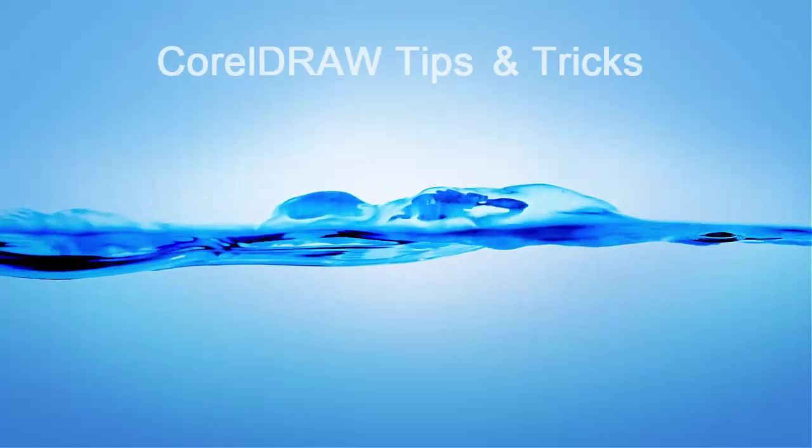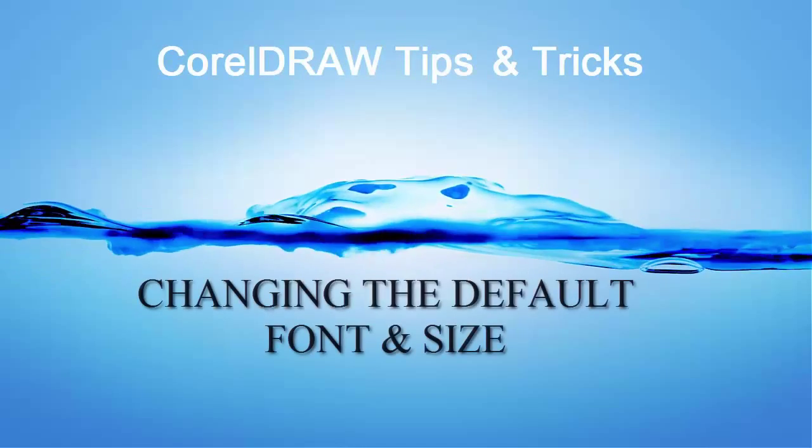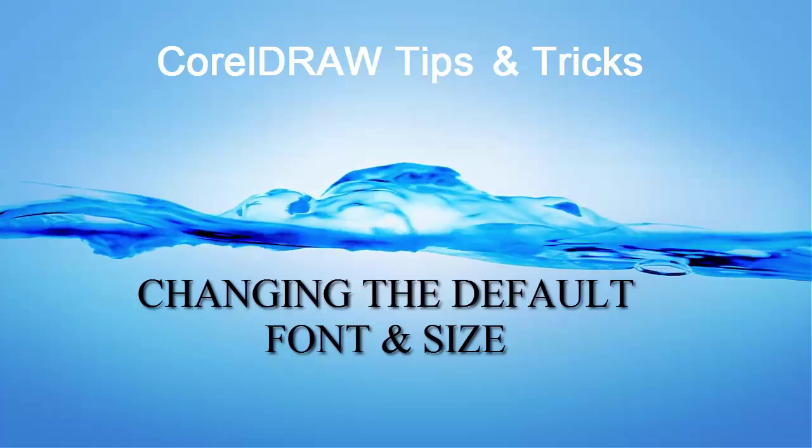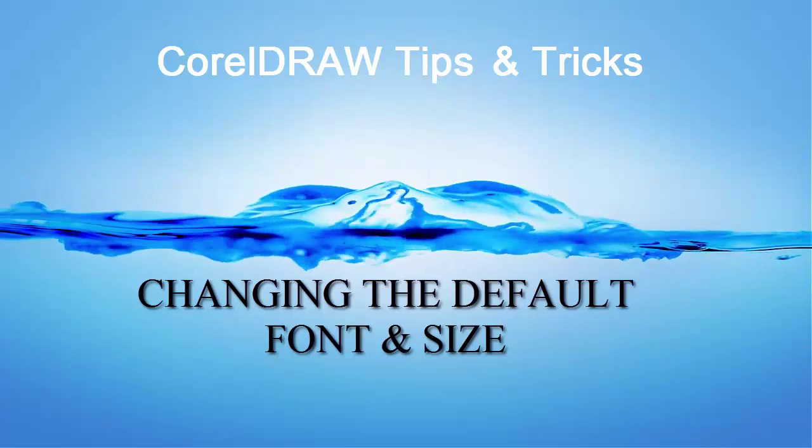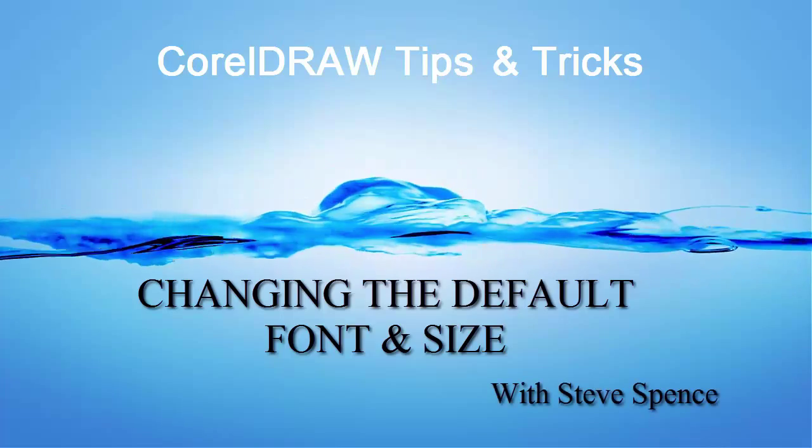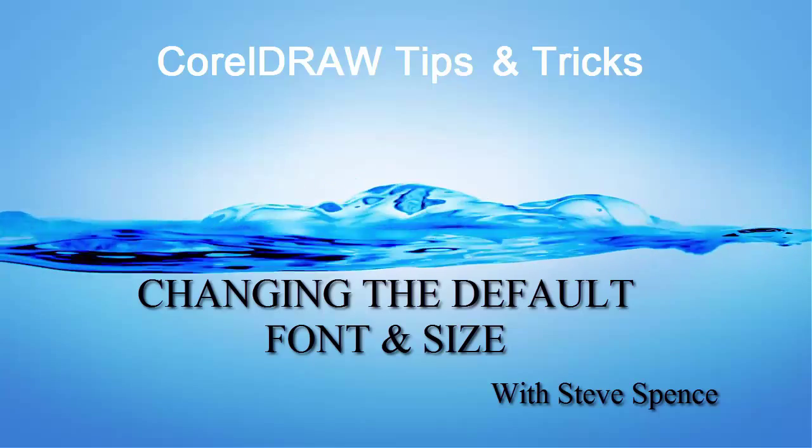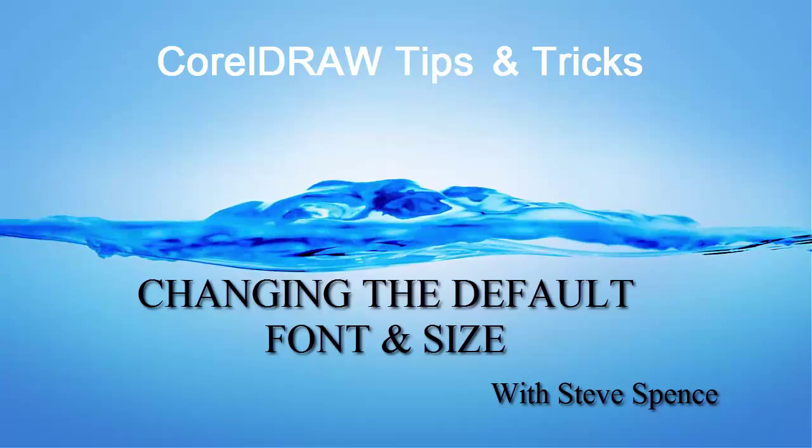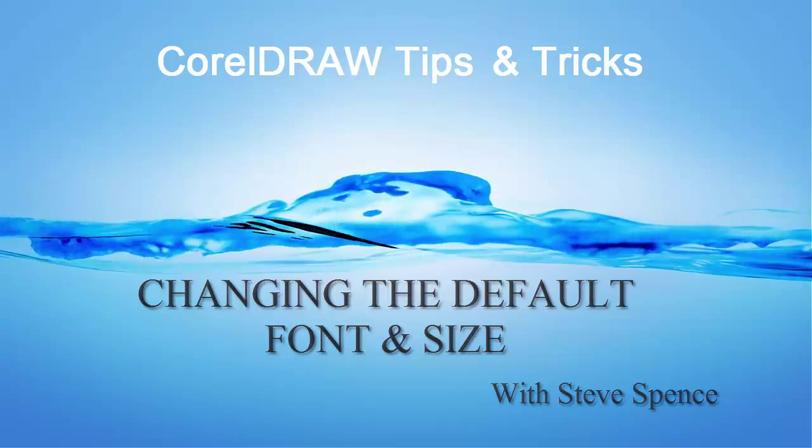CorelDRAW tips and tricks with Steve Spence. Today's session, changing the default font and size in Corel. Brought to you by Conde Systems.